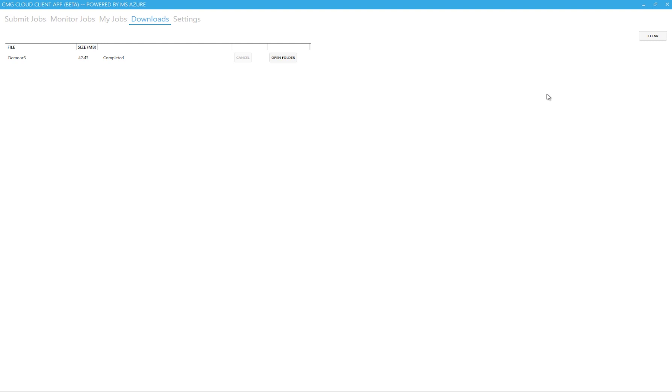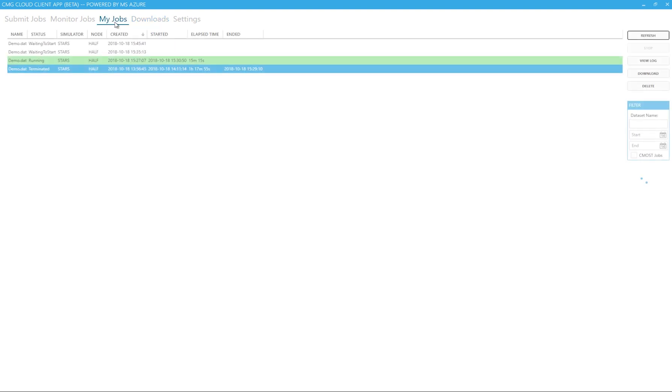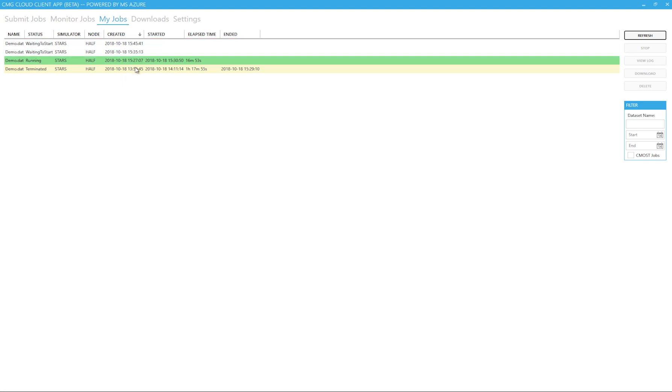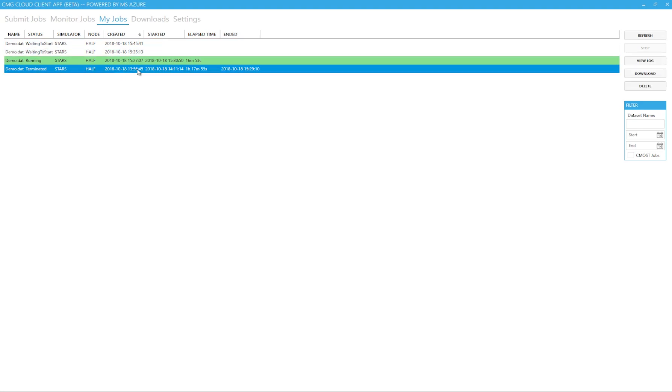I can load it up in results to view the plots. Once the job is complete, I can download my final results file as well as any other files created by the simulator such as the .out file or the .log file and so on.